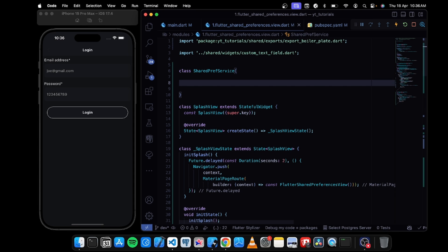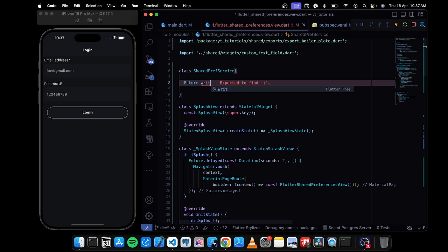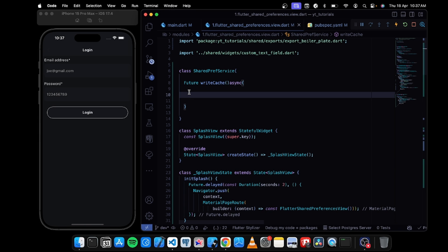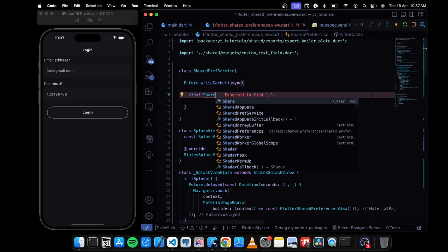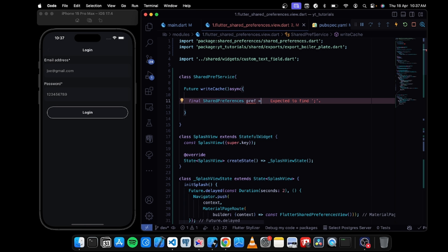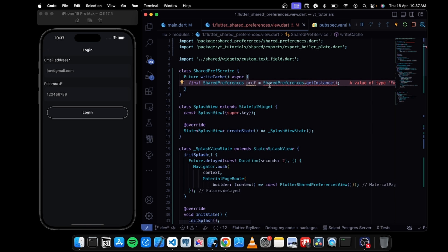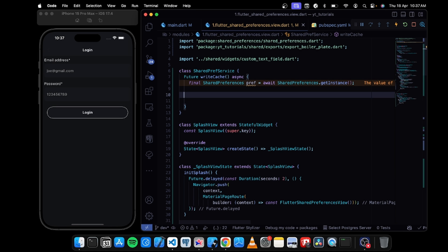This service will contain multiple functions and all data related to the usage of shared preferences. I'll create a new function called writeCache and make it async. Here I need to instantiate a new variable of shared preferences — I'll call SharedPreferences from the package, it will be auto-imported, and set it as: pref = await SharedPreferences.getInstance(). This gets all data of the instance into the pref variable.